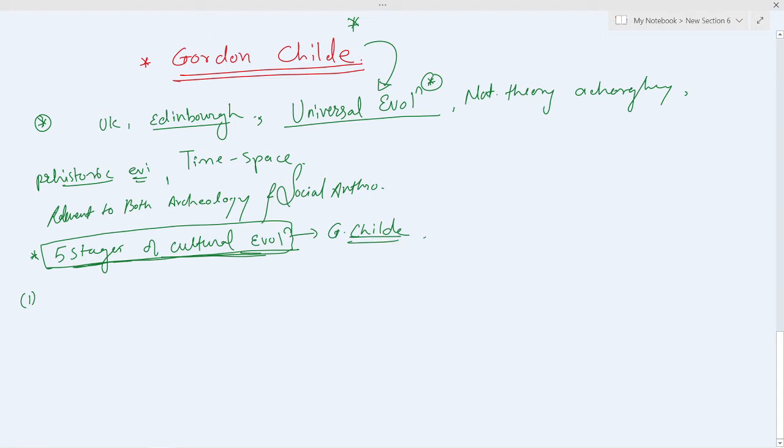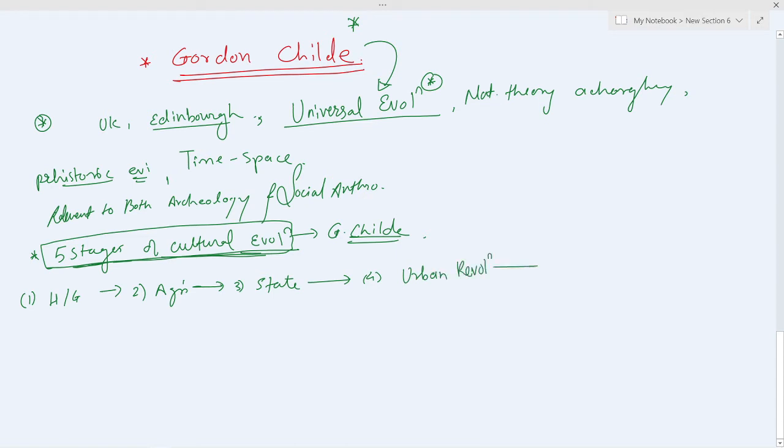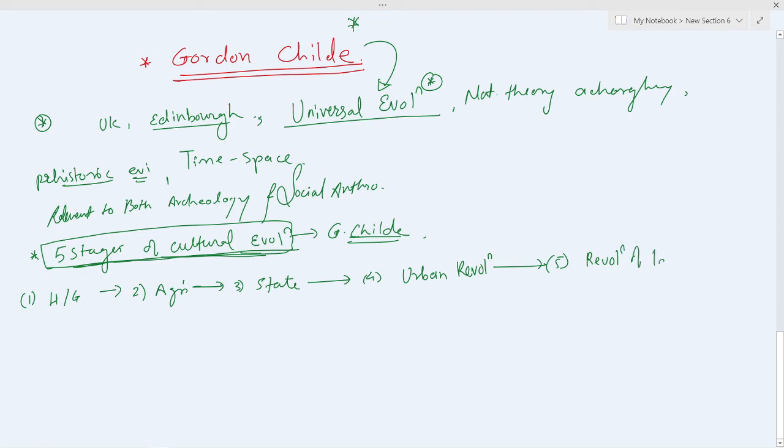So society started from hunting and gathering, it moved to agriculture, then it moved to the formation of state, after that it went to urban revolution, and revolution of ideas.